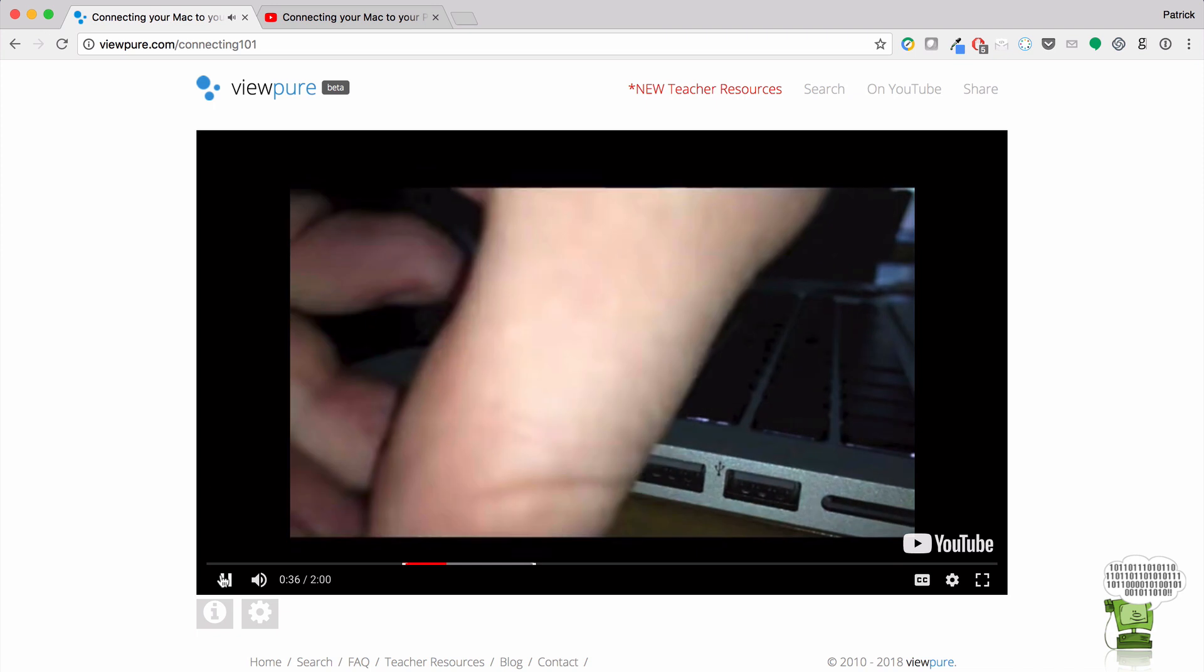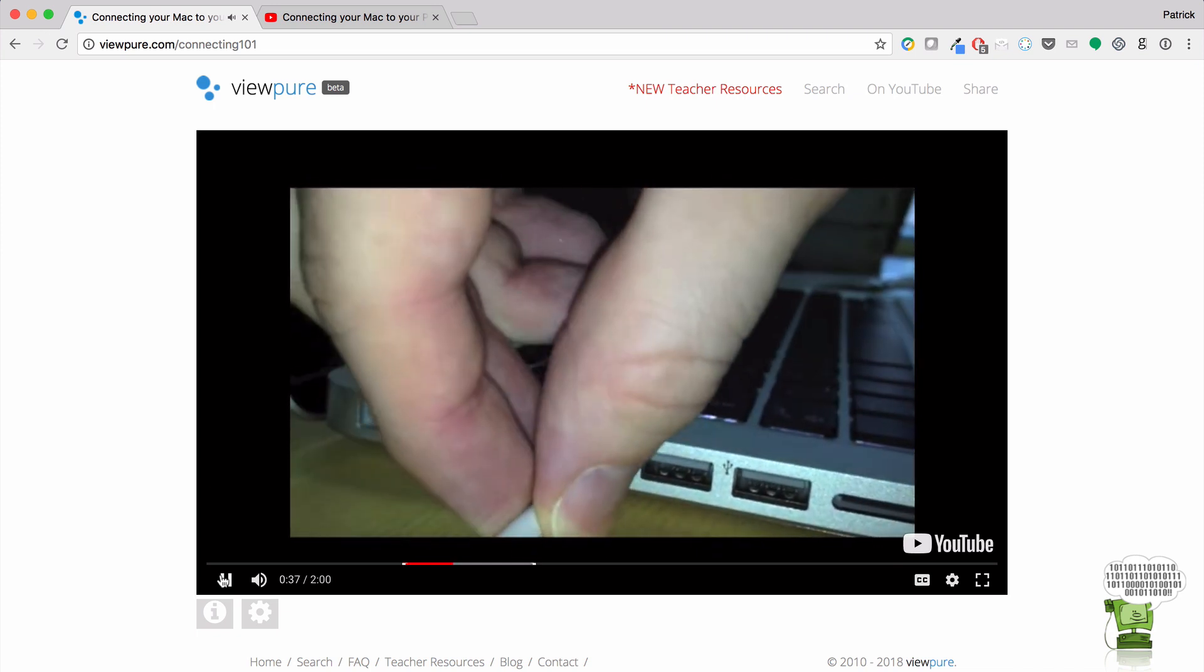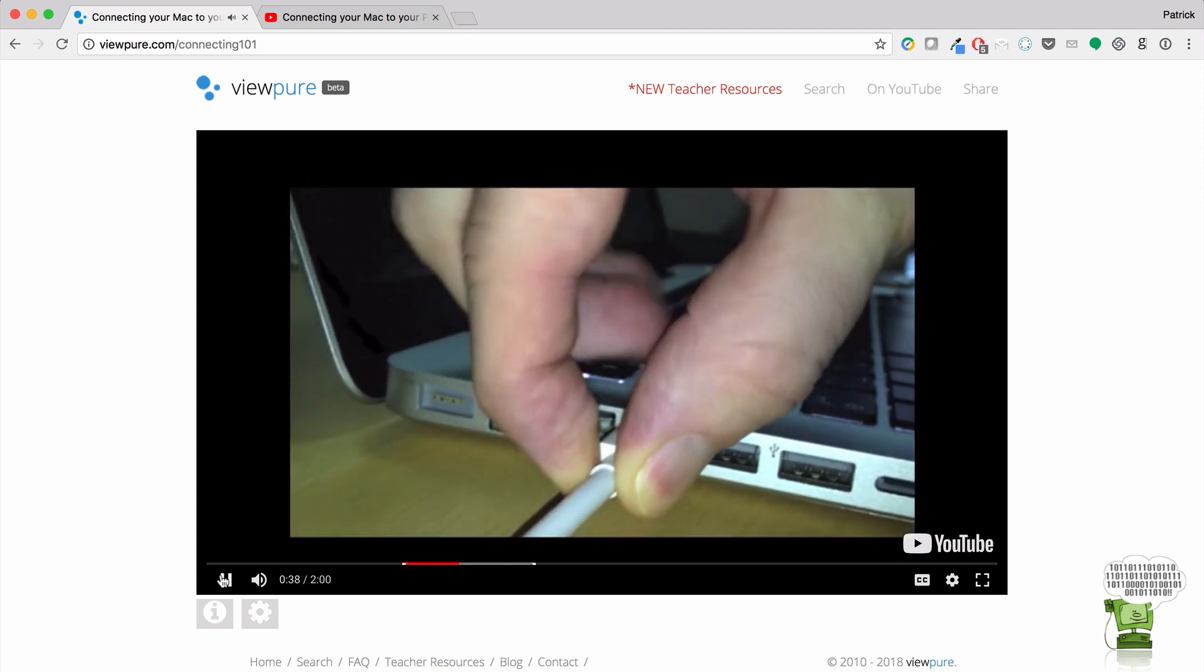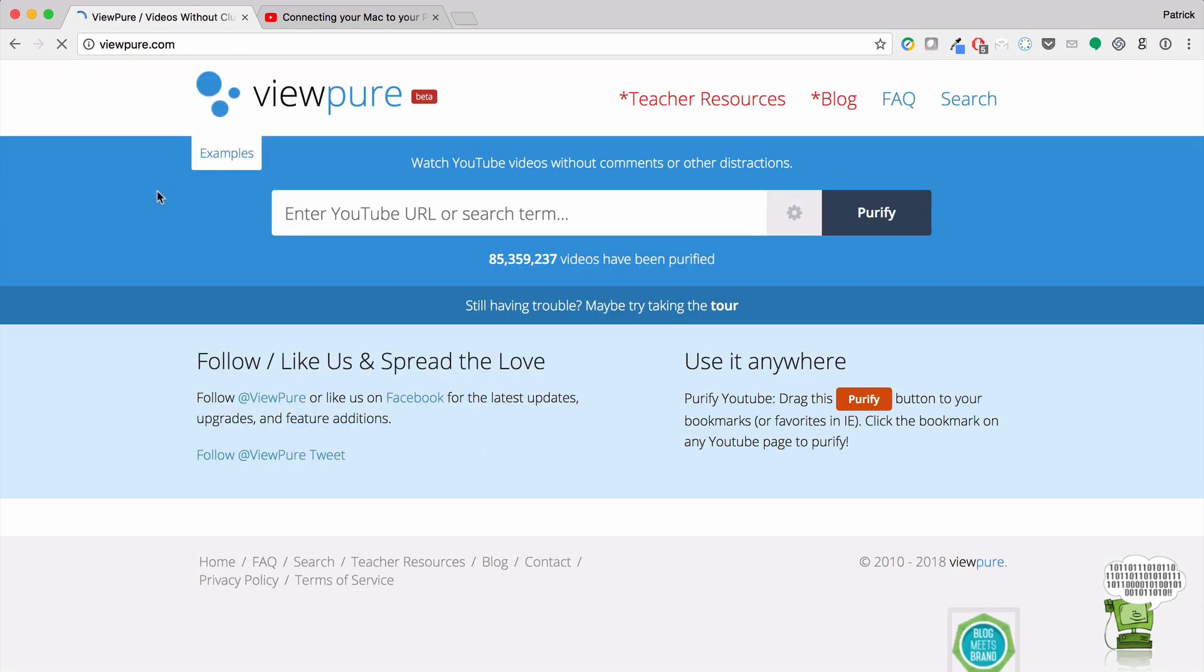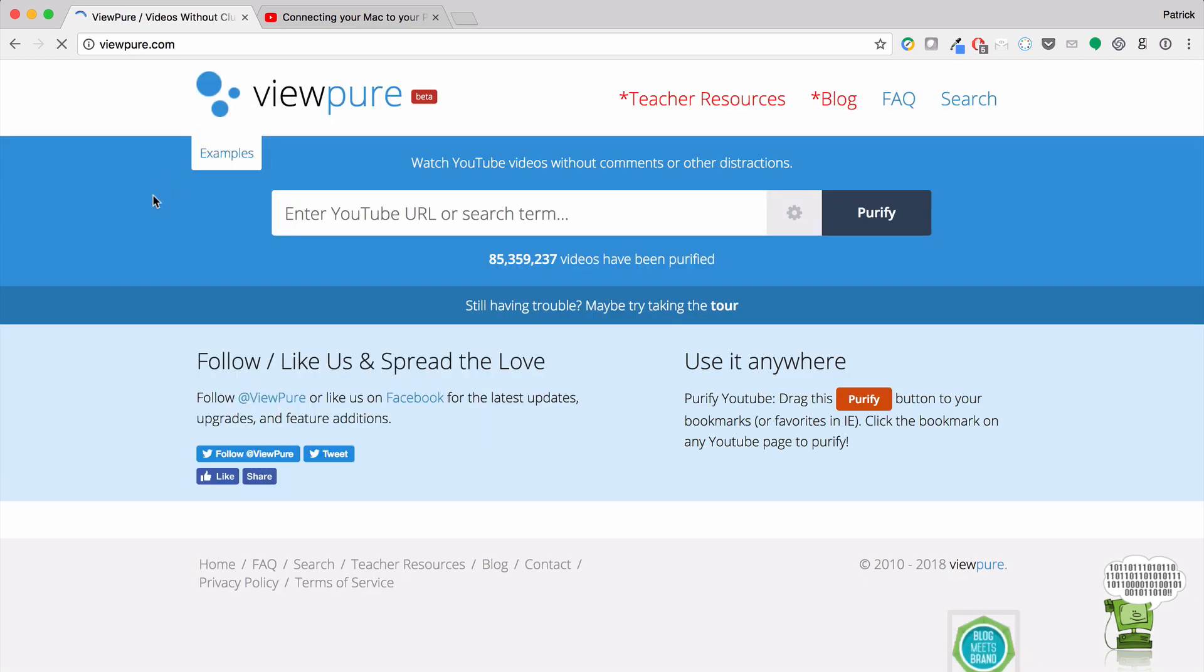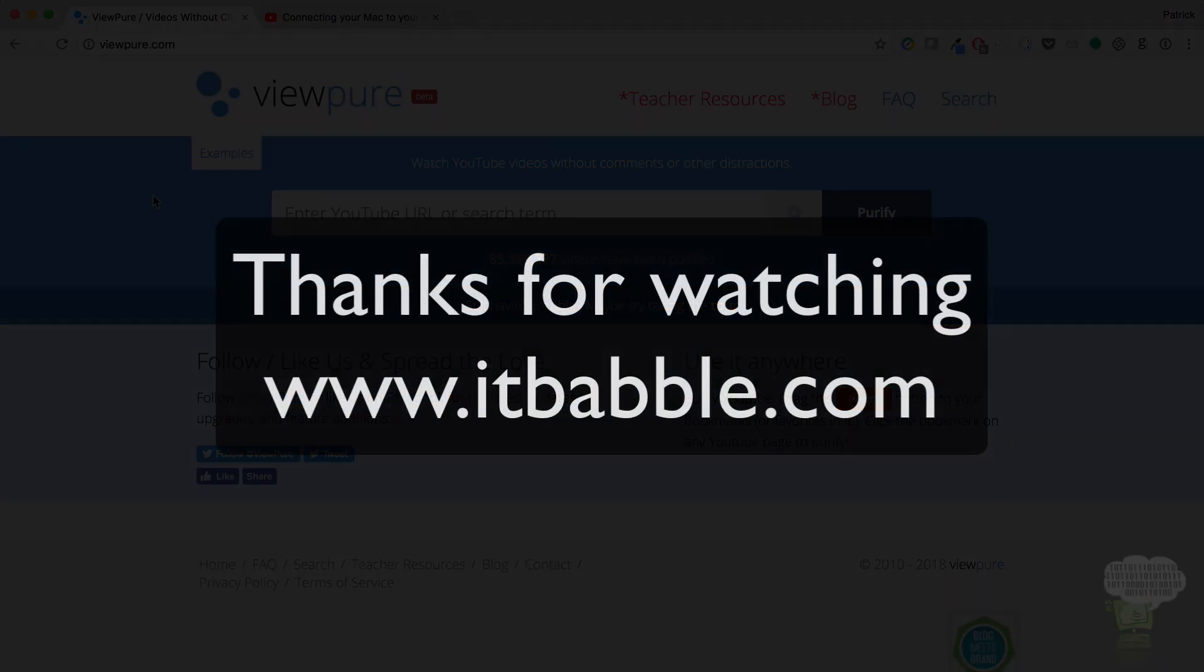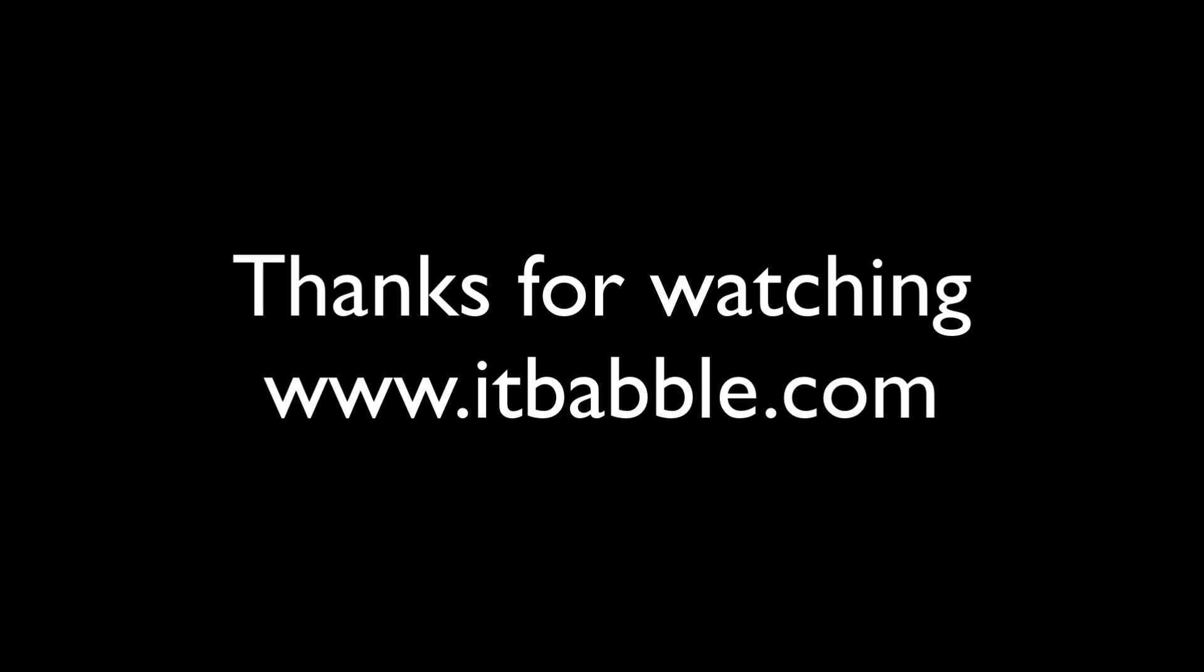So that's pretty cool. That's pretty awesome. So what I'm going to do here is I'm just going to pause the video. And so ladies and gentlemen, that is ViewPure. I highly recommend it. I think it's a great service. Thanks for watching.